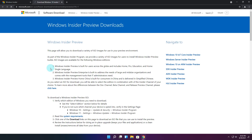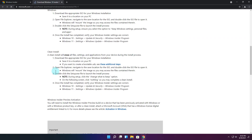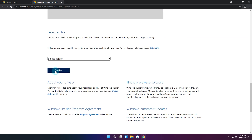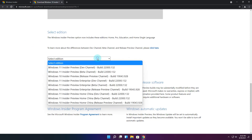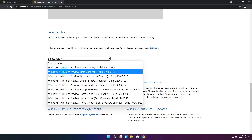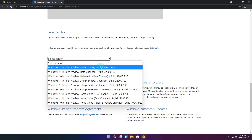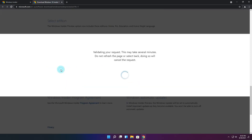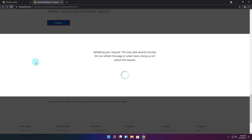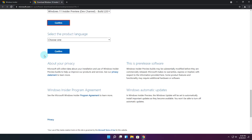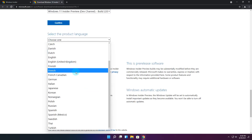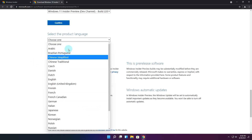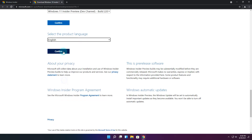On the ISO page just scroll down until you find the drop down menu to select the edition. I will choose the dev version 22000.132, then click on the blue confirm button. You will then have to select the product language which is in another drop down menu, and as you can see there's not so many languages but probably this is still in development.